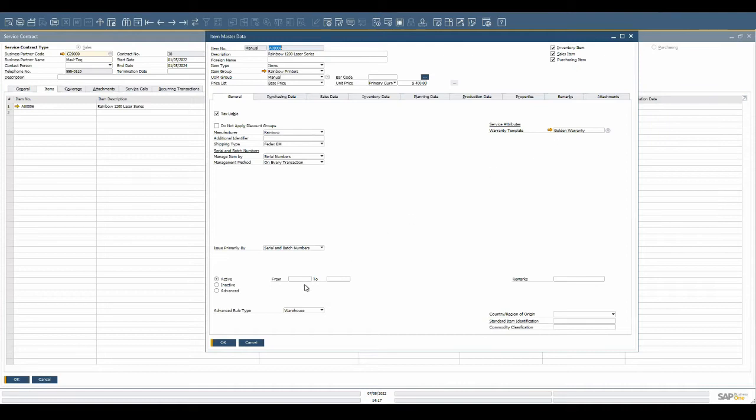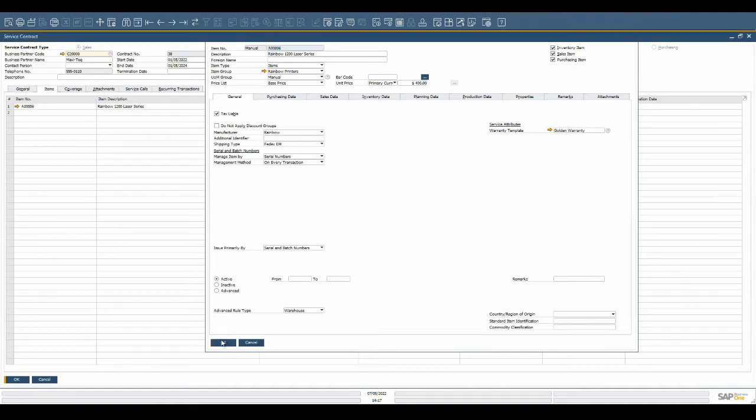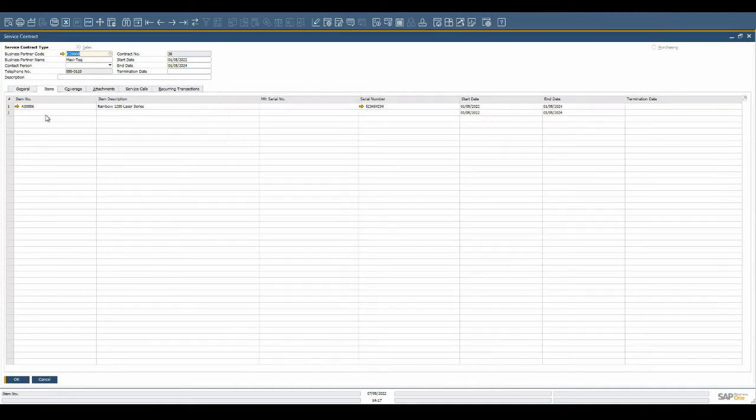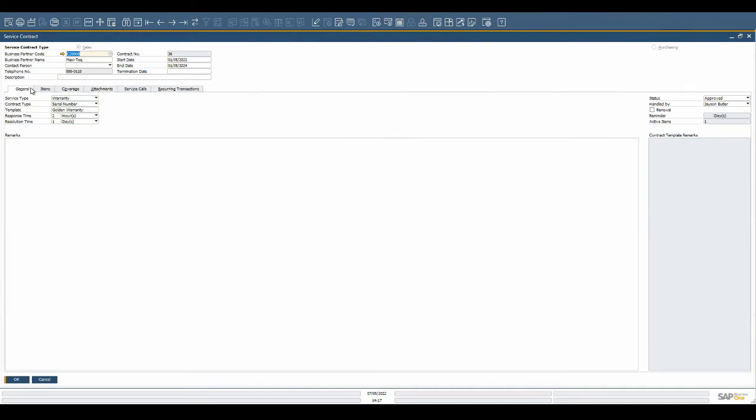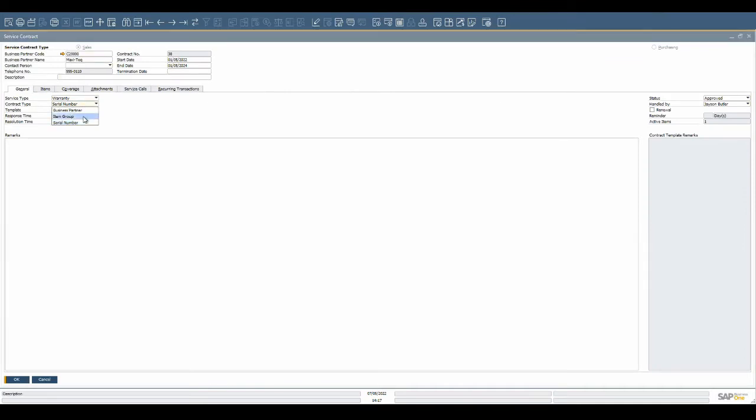Item group contracts allow any item that falls within specified groups to be covered under service. Business partner contracts are not associated to a specific item but rather a general service agreement with the customer.